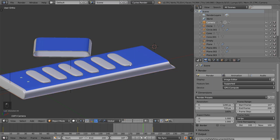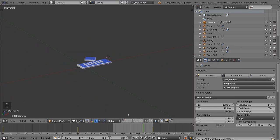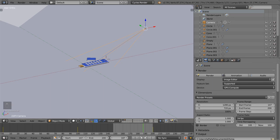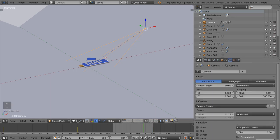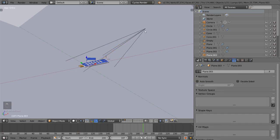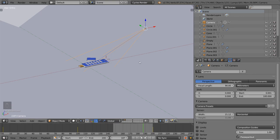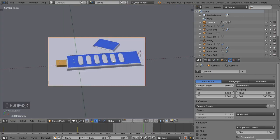We have a camera here in layer 2. If you select the camera in the viewport or in the outliner, you will see the camera options. There are a lot of options here, the first one being the focal lens.